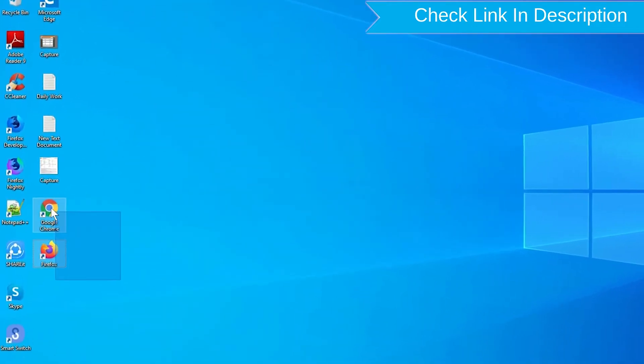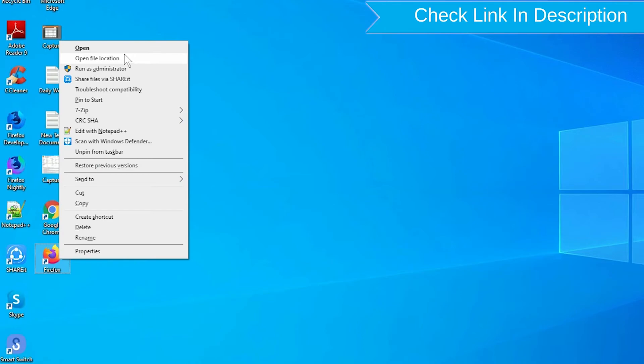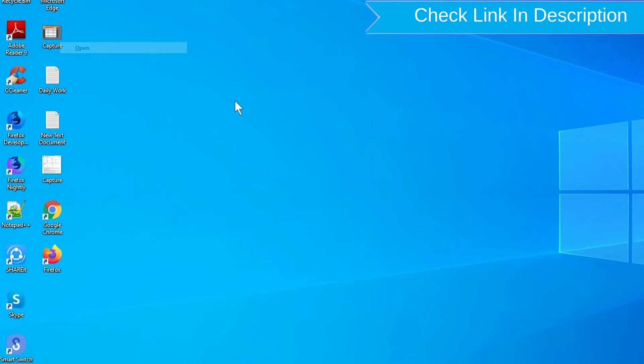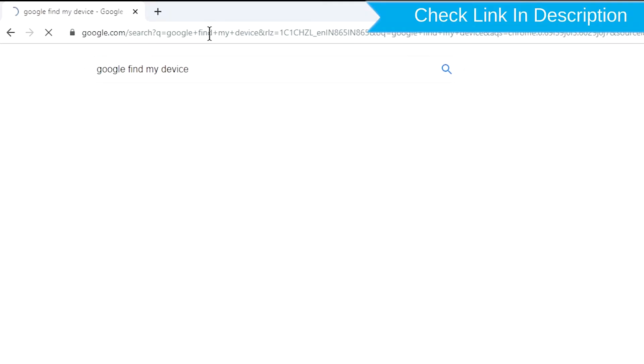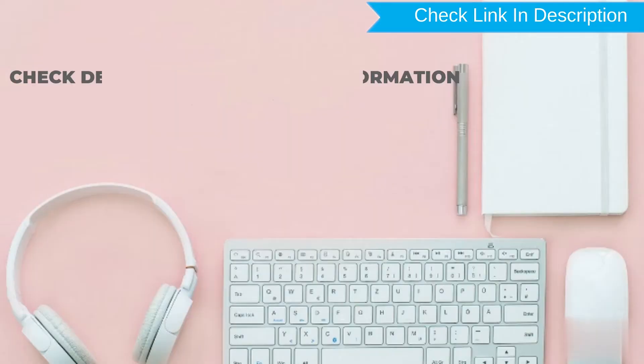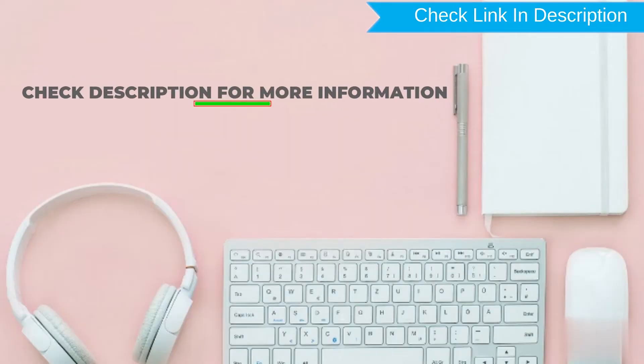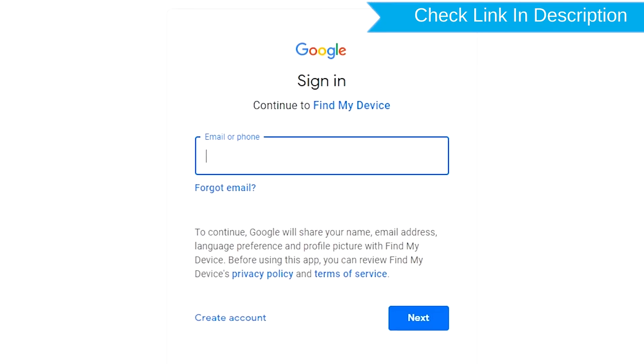Take another phone or PC and open any browser. After that, visit Google Find My Device. We provide link in description. Check description for more information. Sign in using the Google login credentials which are used on your phone.